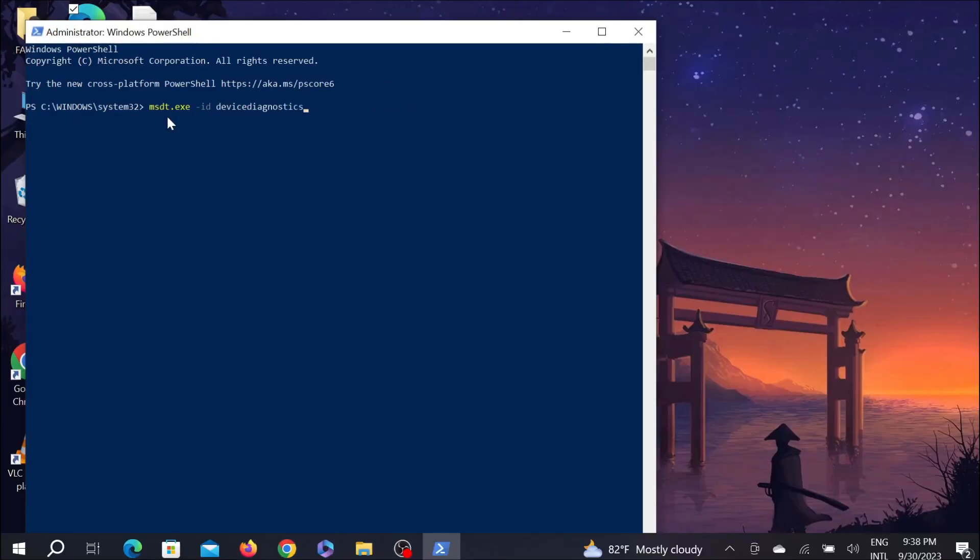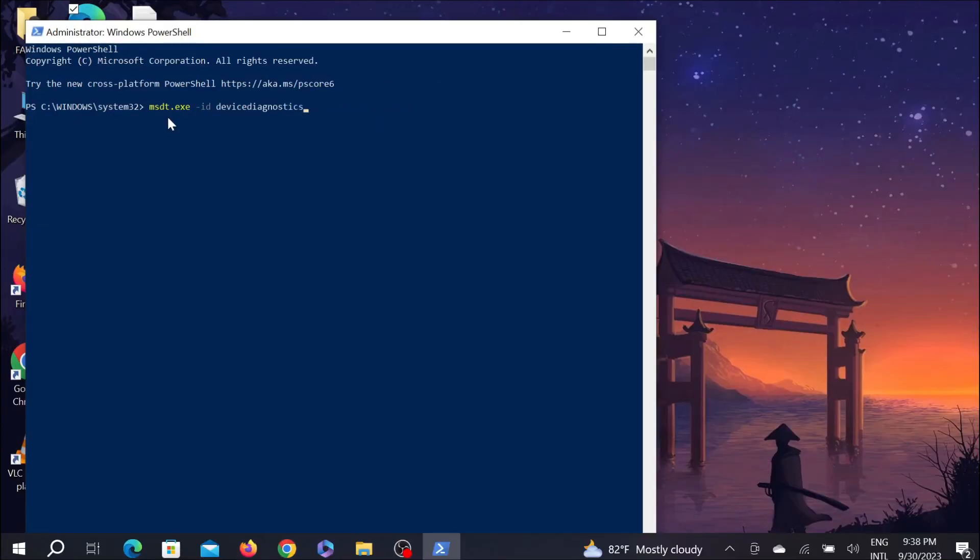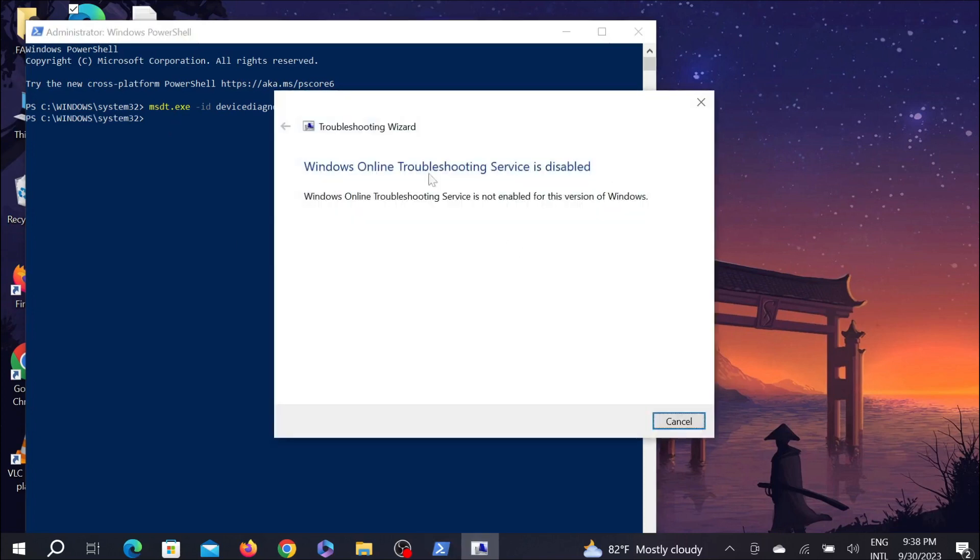And just enter. And as you can see, my Windows is troubleshooting this problem. If it finds any trouble, then it will remove it.